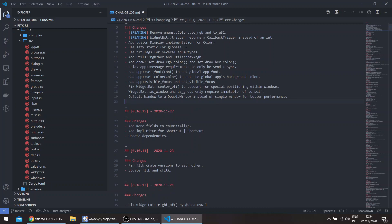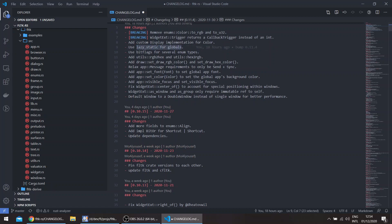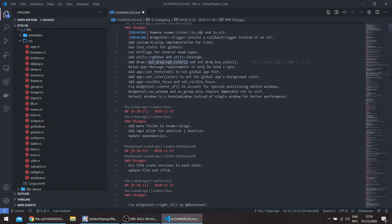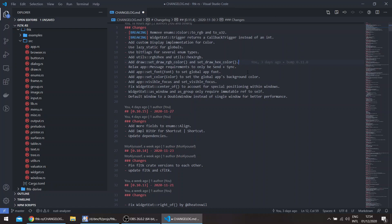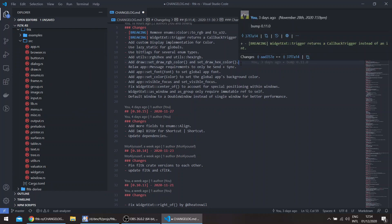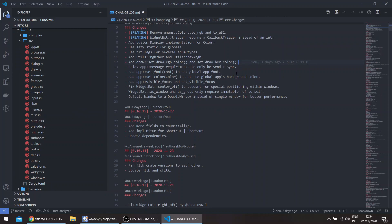Now I'm using lazy_static for globals and bitflags for several enum types. We've talked about the rgb_to_hex and hex_to_rgb. There are now new functions in the draw module: set_draw_rgb_color and set_draw_hex_color, which basically deal with the previous problem for the draw module. FLTK understands RGB and hex and wouldn't understand its own enums.